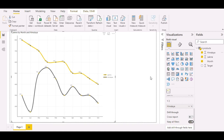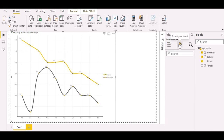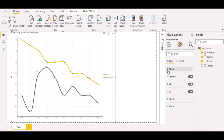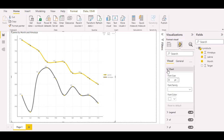Now let's do a little bit of formatting of the visual. Let's increase the basic size.